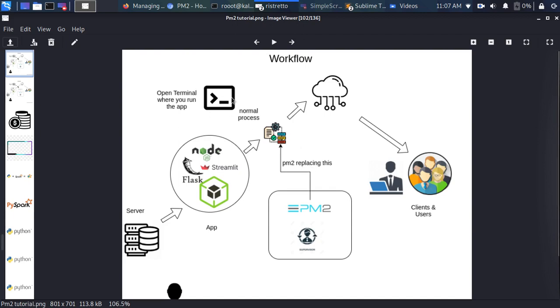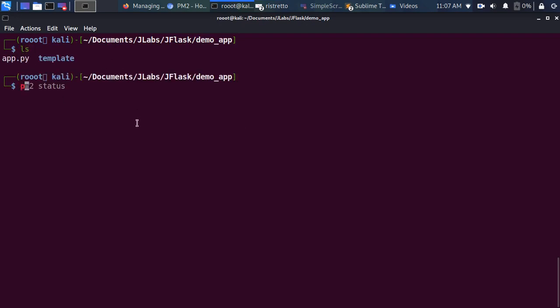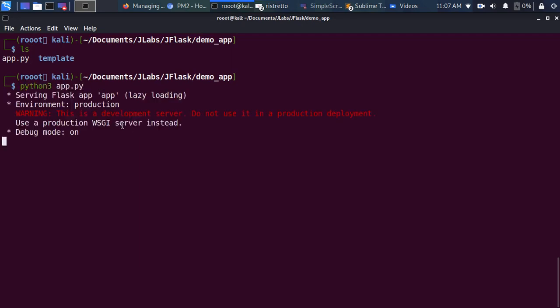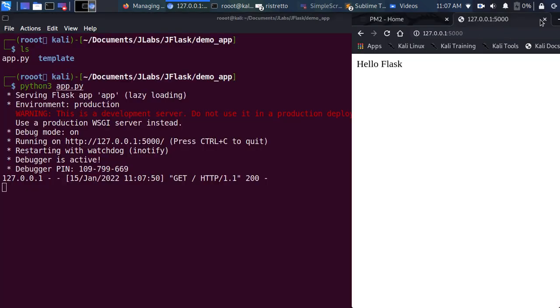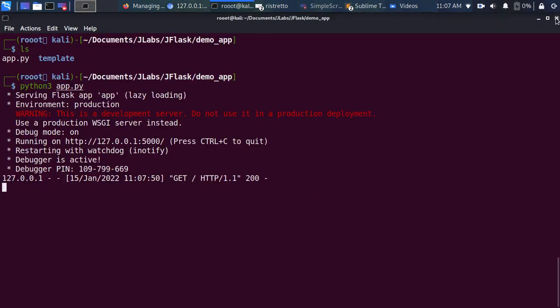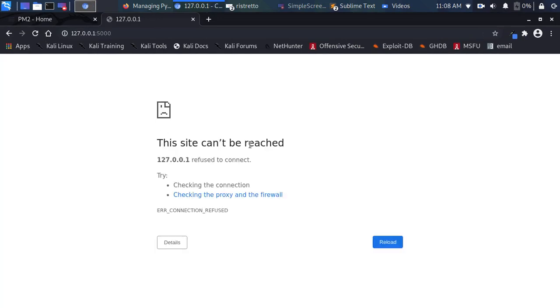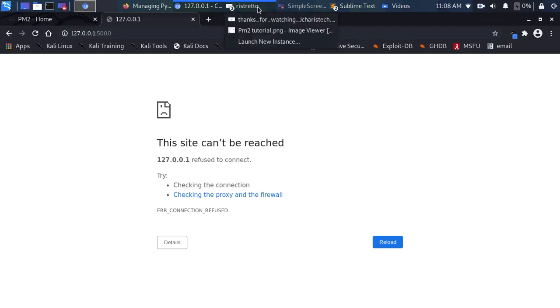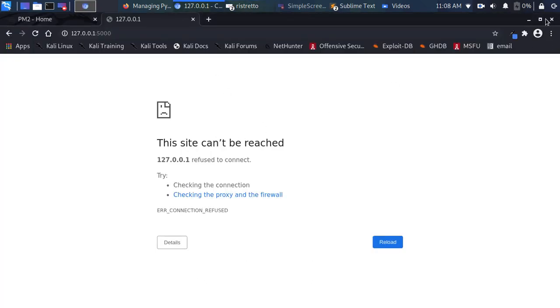Let me show you what I mean. I have a simple Flask app in my workspace. I'll run it with Python 3 — the app starts and I'll paste the link in my browser. The app is running as expected. But the moment I close the terminal and refresh, it tells me the site can't be reached. That is the issue — if you close your terminal, the app can't be reached.